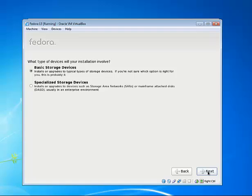We're going to pick basic storage devices. Notice that if you pick specialized, you use things like a RAID or a SAN.